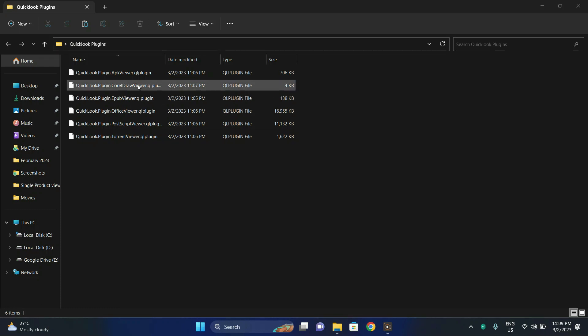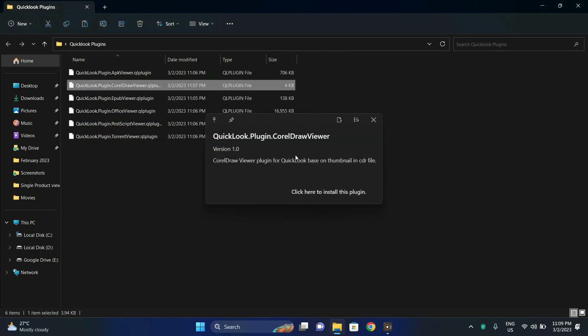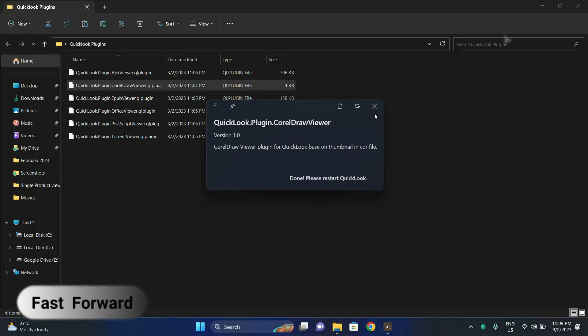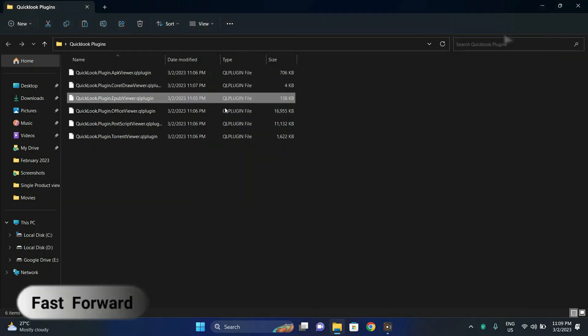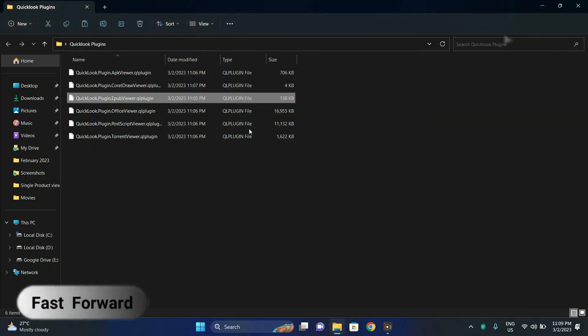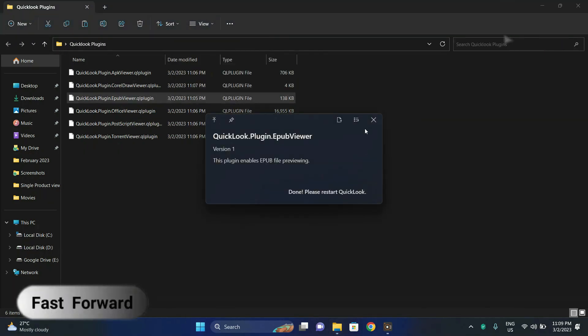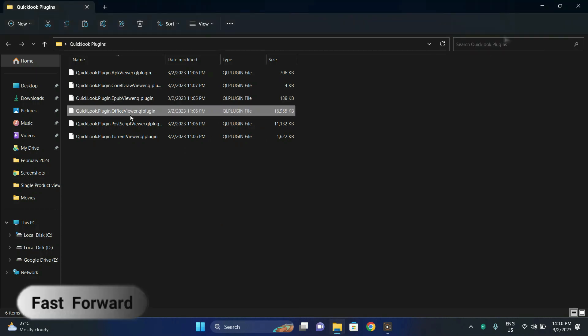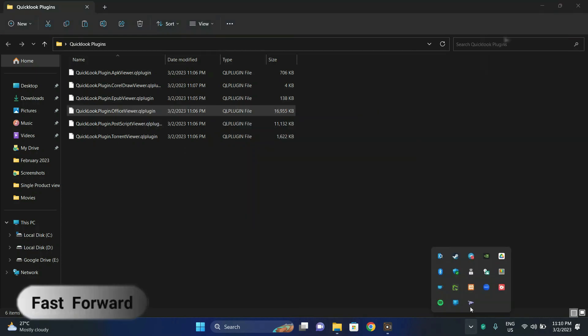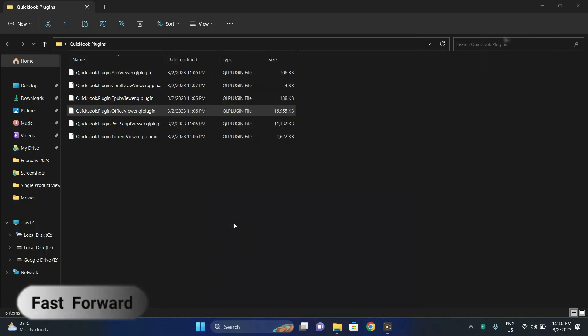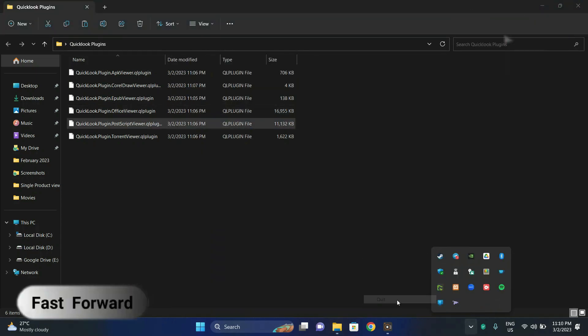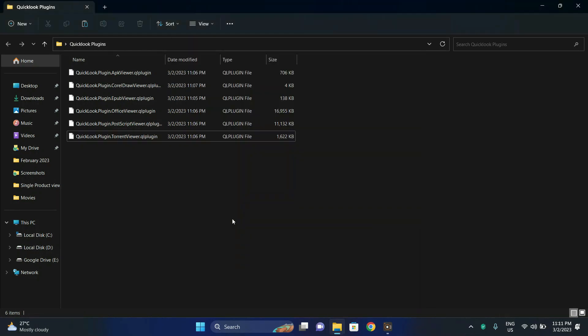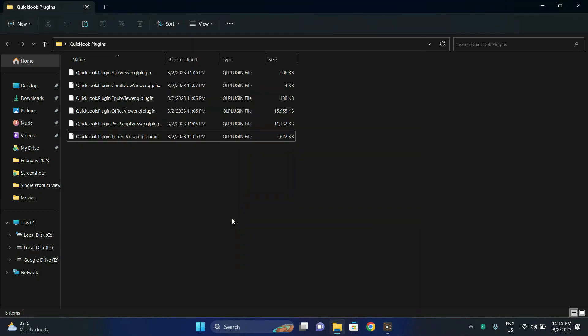Next let's install the other plugins the same manner. Alright, we have successfully installed all the QuickLook plugins which we require.